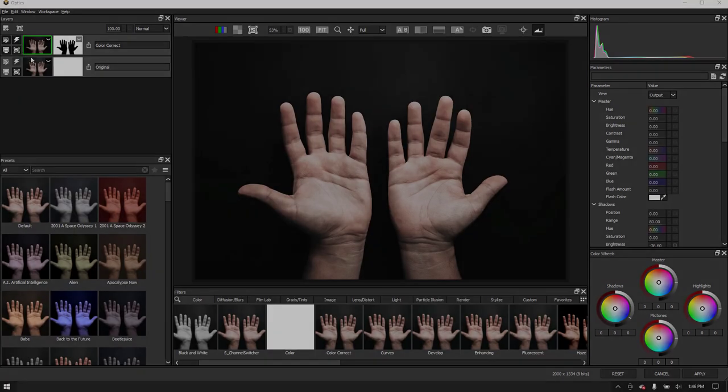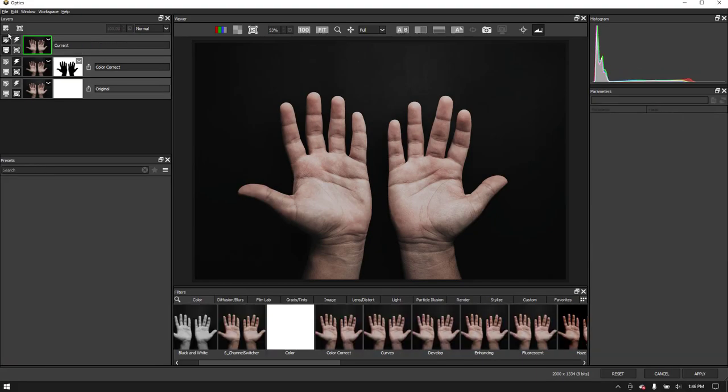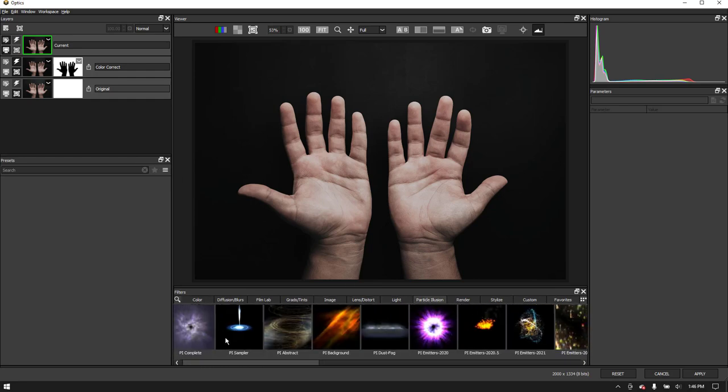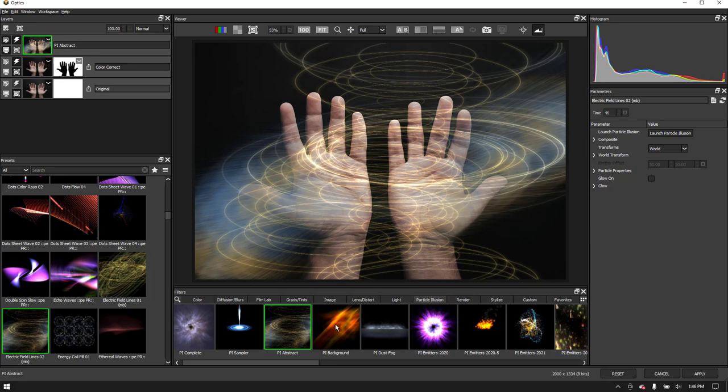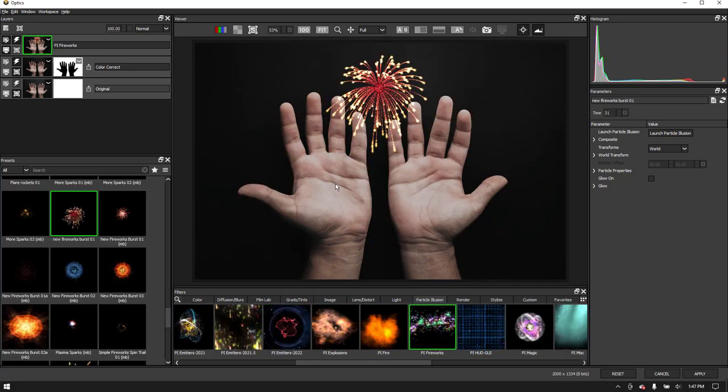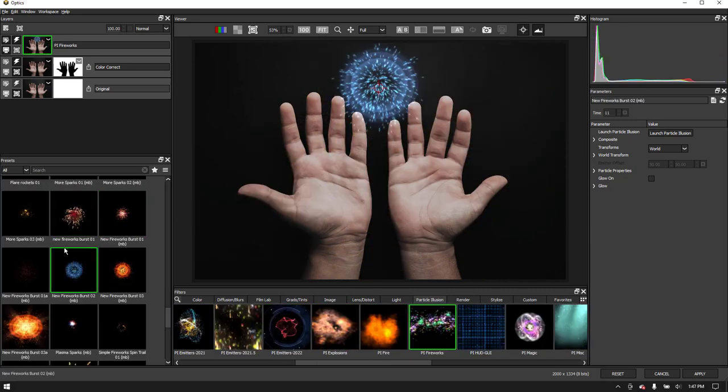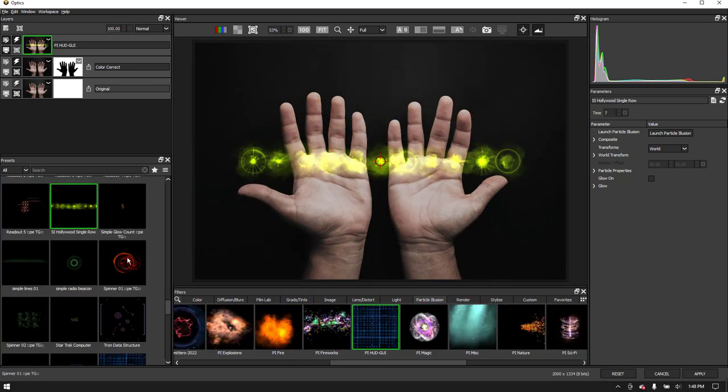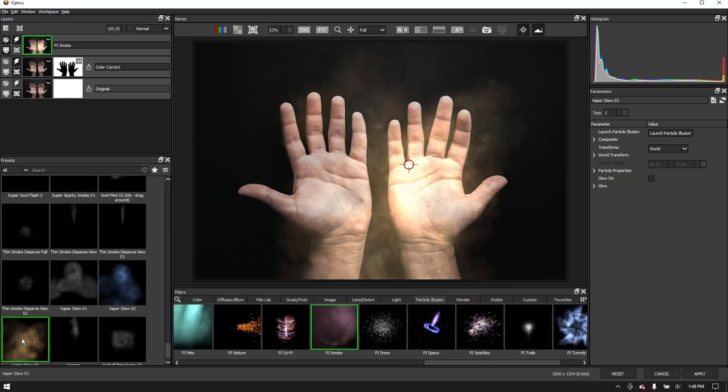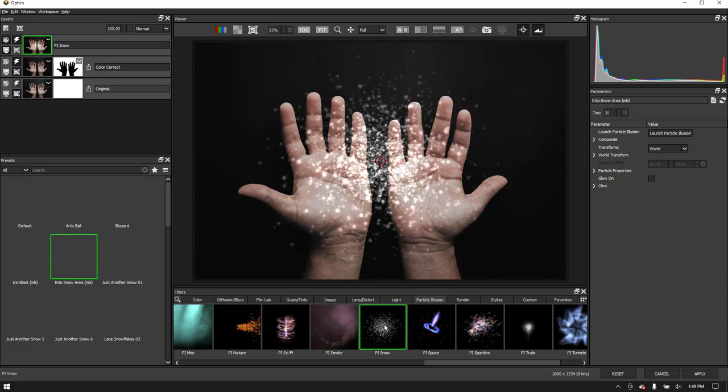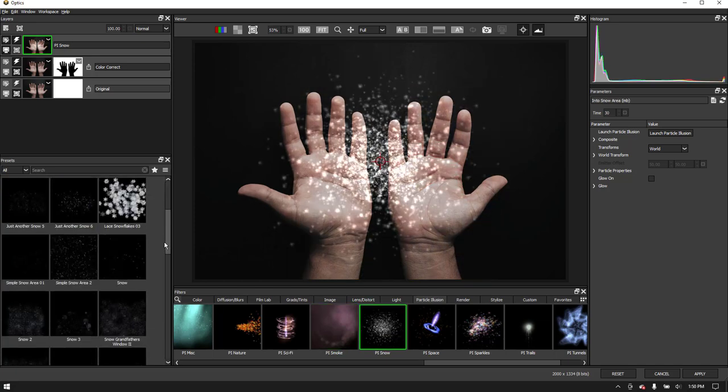Moving on, let's have some fun by exploring the new Particle Illusion Filter tab. Here you can find literally thousands of particle emitter presets and everything from fireworks to smoky explosions and graphic elements. There are also useful environmental effects, so let's look at the Snow category.